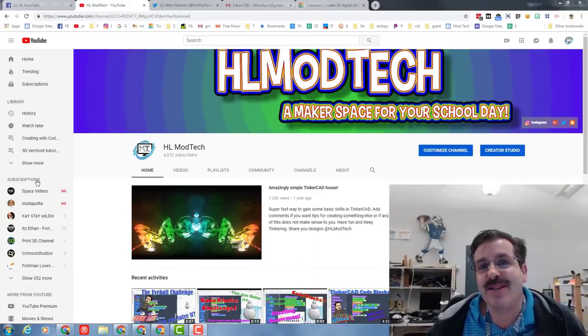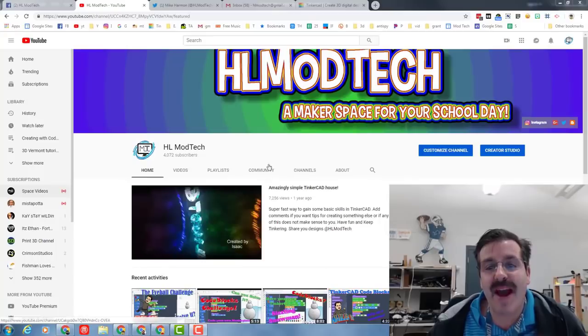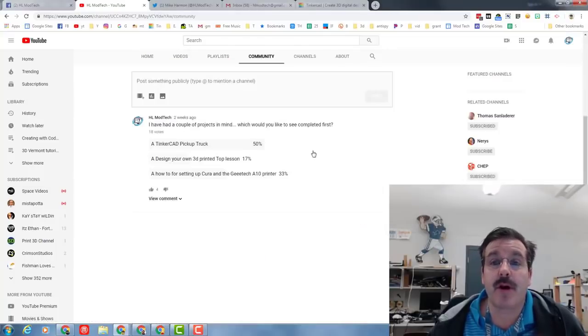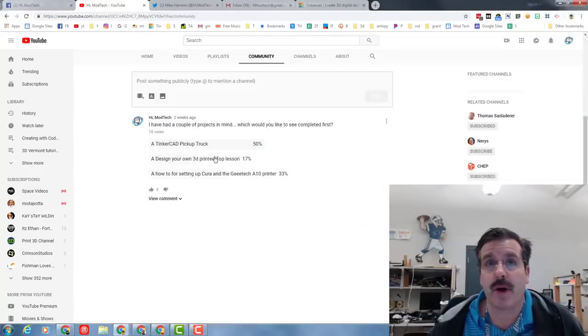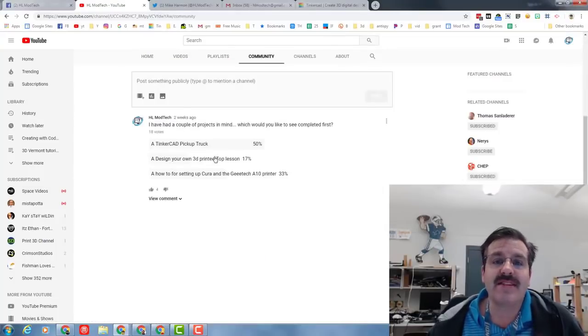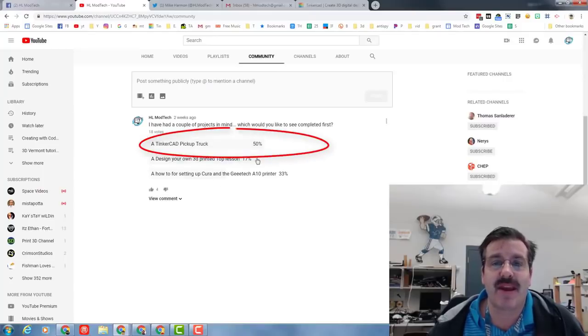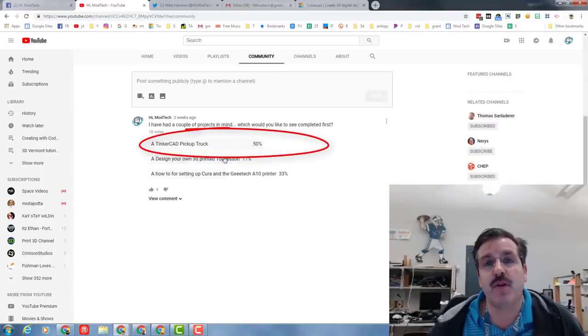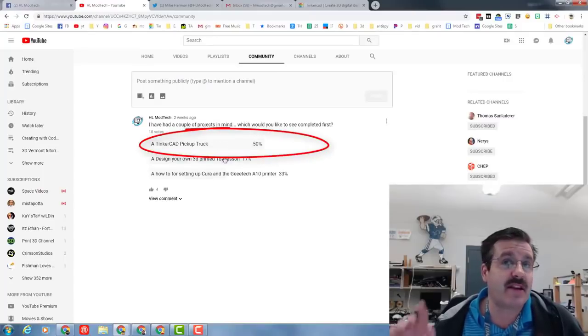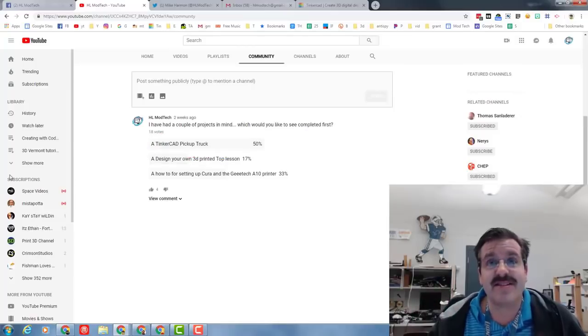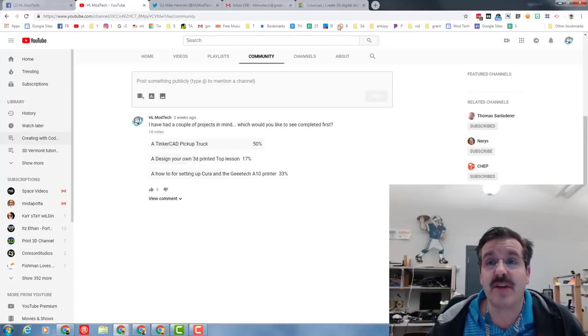Good day YouTube friends. A while back I showed you the community tab and put out my first post with a quick poll asking what you'd like to see me make. Fifty percent of you wanted to see a Tinkercad pickup truck, and today is the day that's gonna happen.